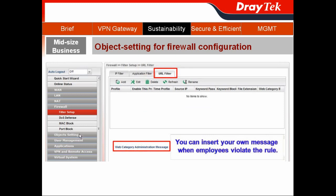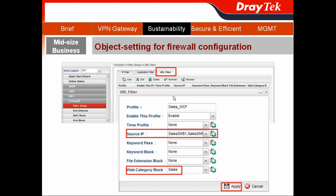The other object we need to enable is the WebCategory object. Choose the URL Filter tab. There is an interesting feature here: WebCategory administration message — you can insert your own message that employees will see when they violate a rule. Click Add to create a profile, name it Sales-WCF, choose the same Source IP belonging to the salespeople, then choose the WebCategory block using the WebCategory object we just created, and hit Apply.